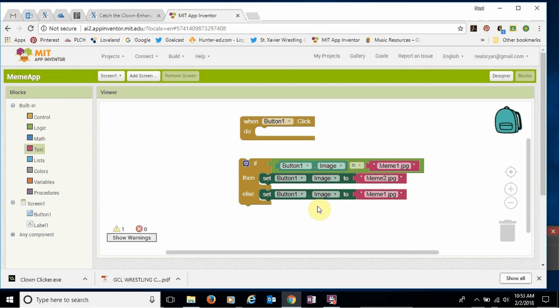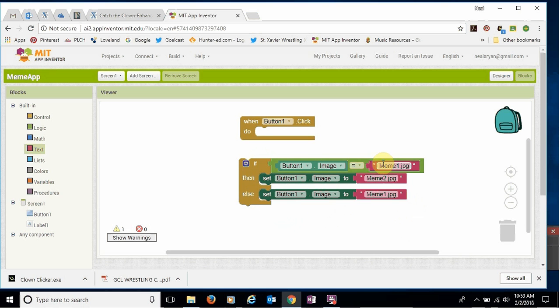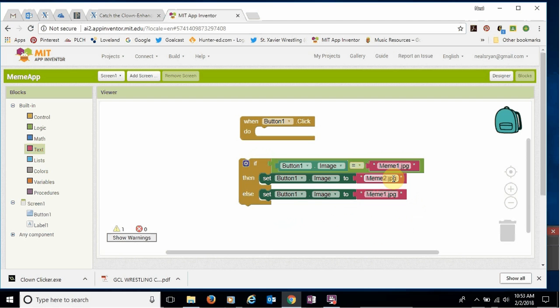And now we have our program kind of complete. So let's read through this, make sure we understand what's going on. It says, if button one image is equal to meme one, then set button one image to meme two. If it's not equal to meme one, else, if it's not equal to meme one, then set it to meme one.